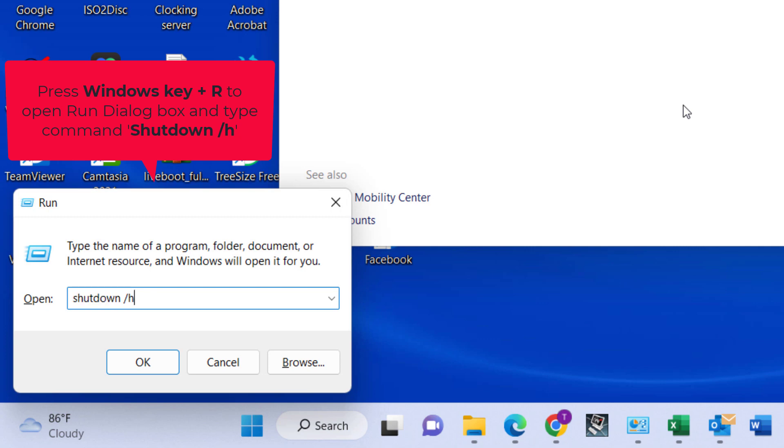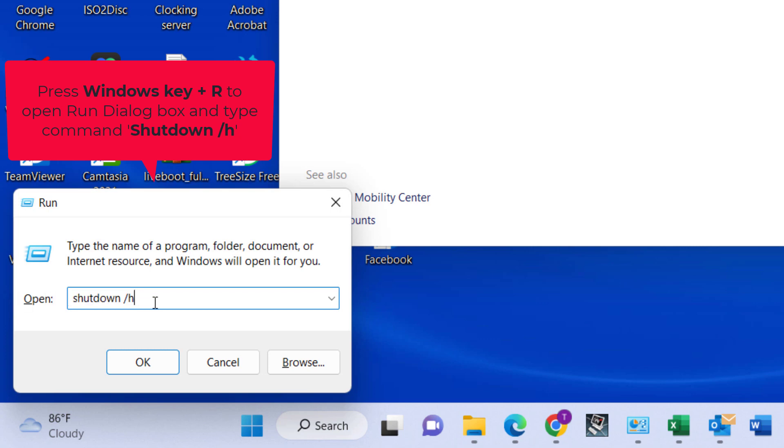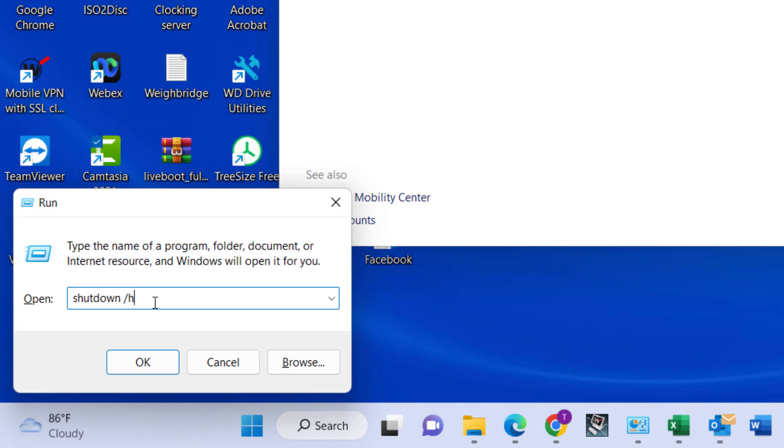The command we are going to type is what I've already typed in there because I've been using it, it's already remembered. The command is 'shutdown space forward slash h' - h for hibernate. So the command once again is 'shutdown space forward slash h'. If I click on this right now my computer will be hibernated.